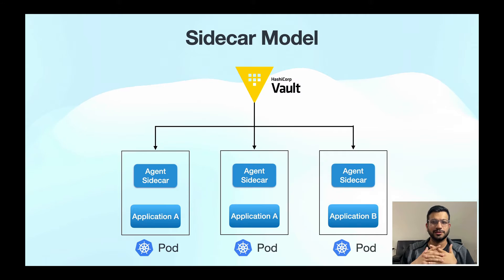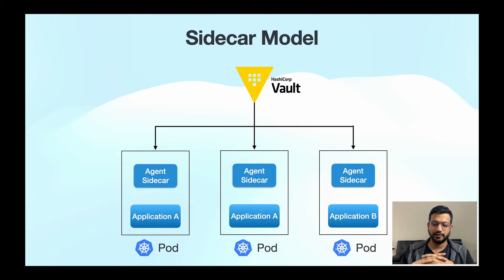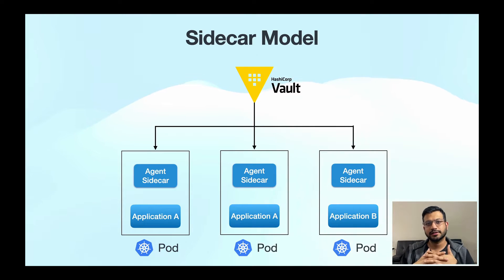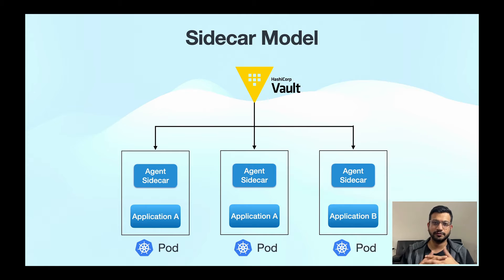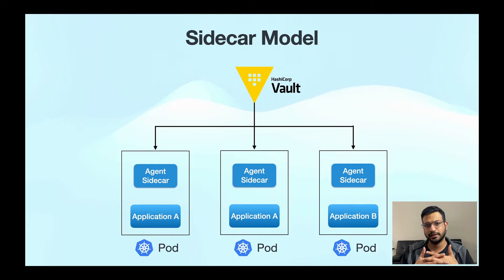Before we talk about the secrets operator and how it works, let's understand what was used before Vault VSO and why we needed a different solution.